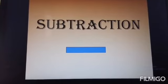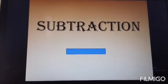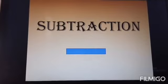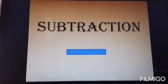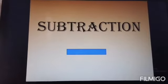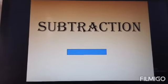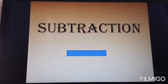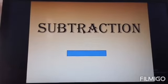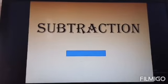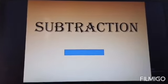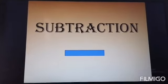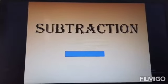First of all, you should know the sign of subtraction. It is called the minus sign. It is a Latin term. It means 'less'. If you want to find out how many are left after some are taken away, we subtract.